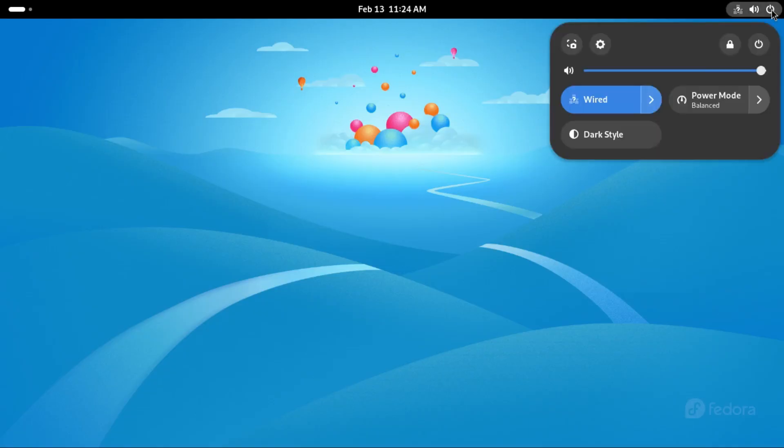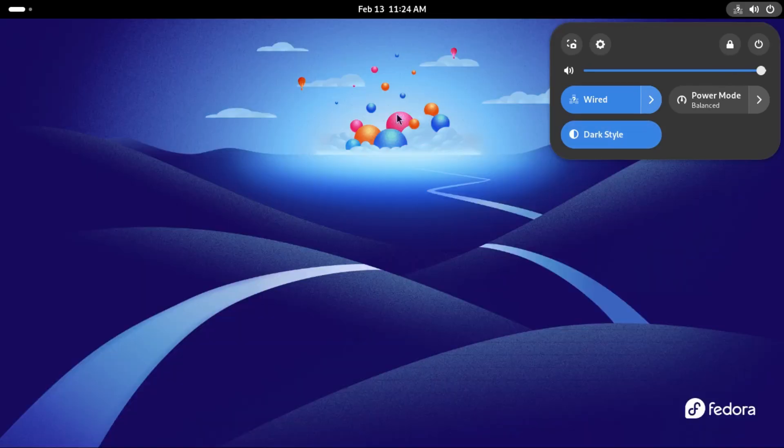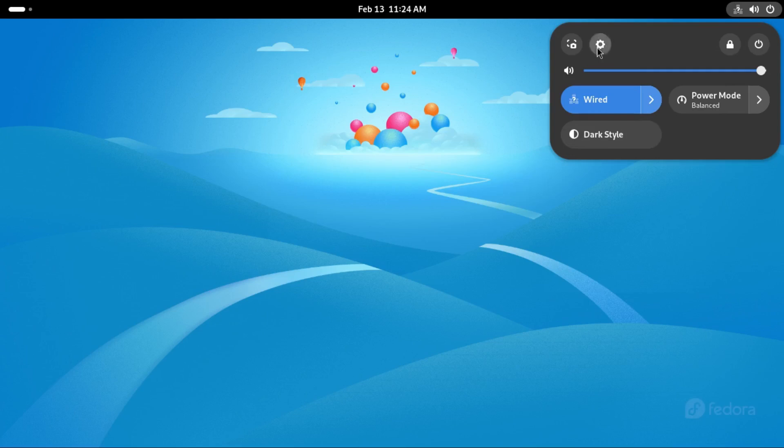We begin by changing between dark and light mode. The wallpaper switches smoothly from light to dark. For now let's stick back to light mode.